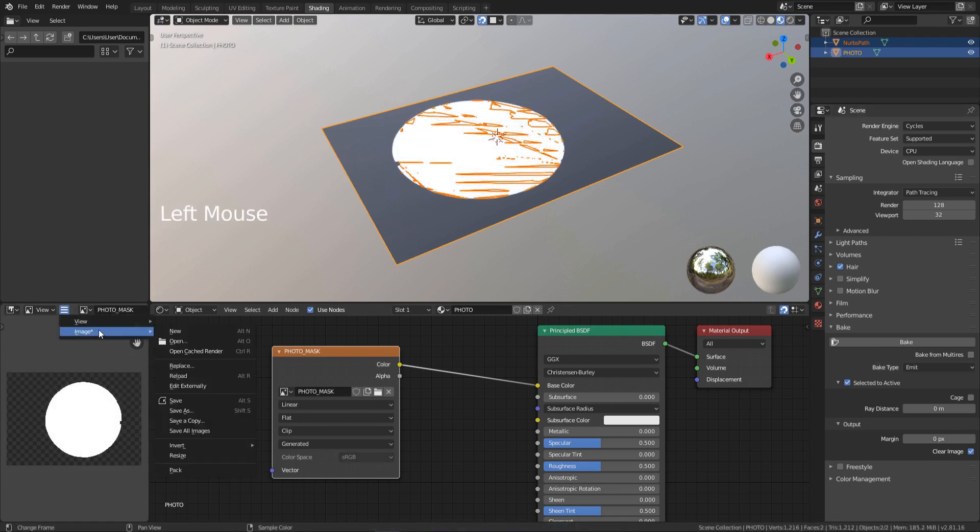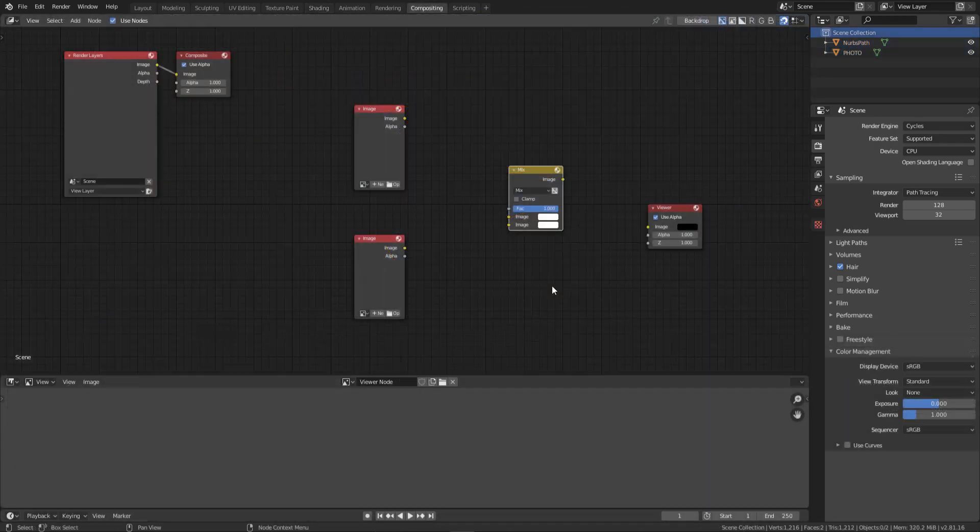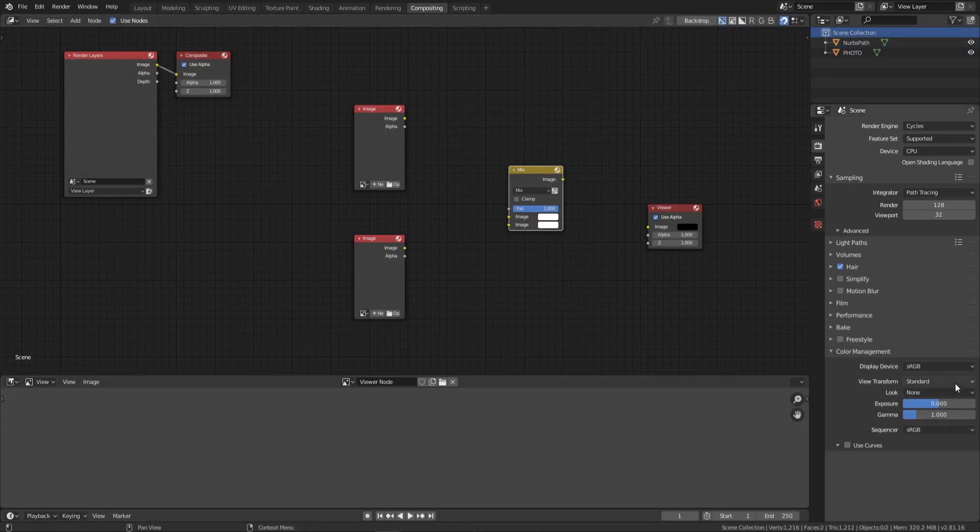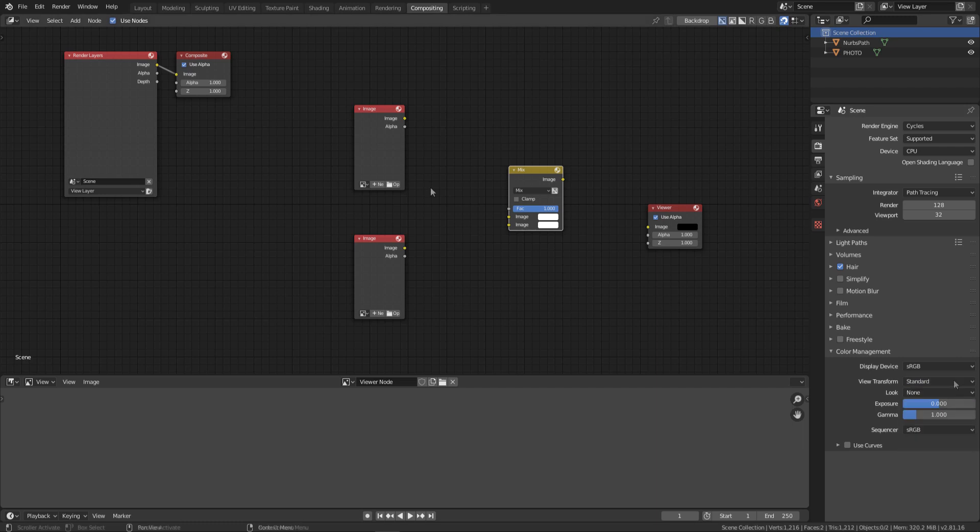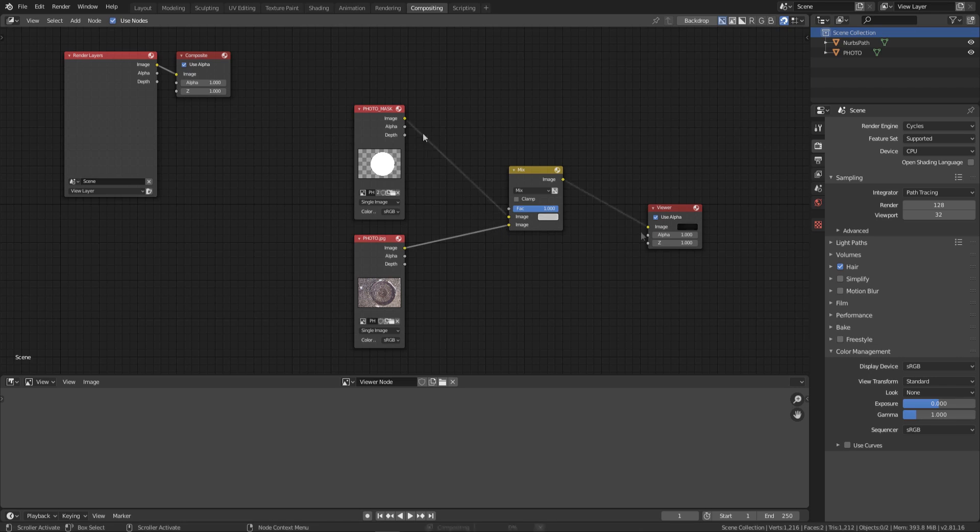Save your image. Go to compositing. Make sure standard is selected. Open your images and connect them to the mix RGB node as you see in the video.